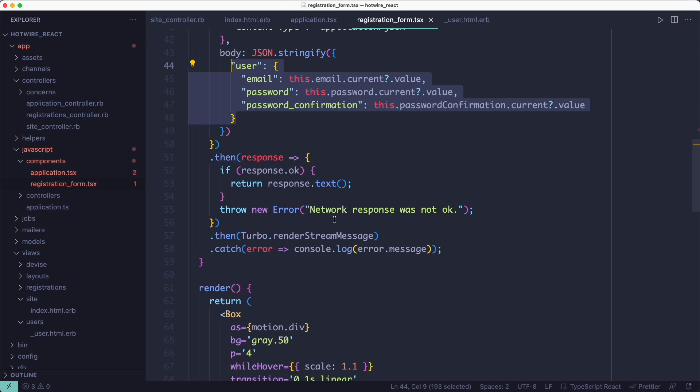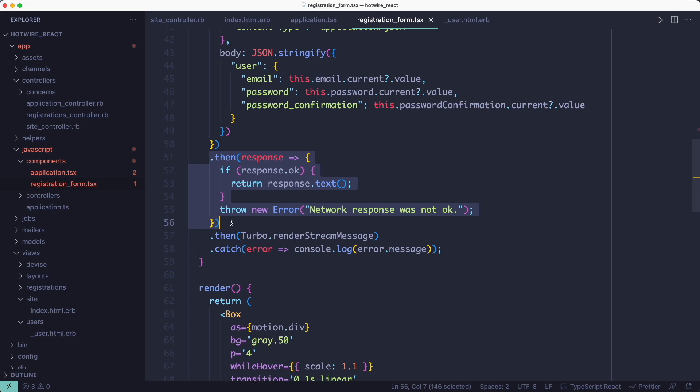But here's the interesting part. Instead of receiving JSON from the server and building the HTML on the JavaScript side, we're taking the TurboStream response from Rails and we're letting Turbo handle it. So we completely skipped that part.